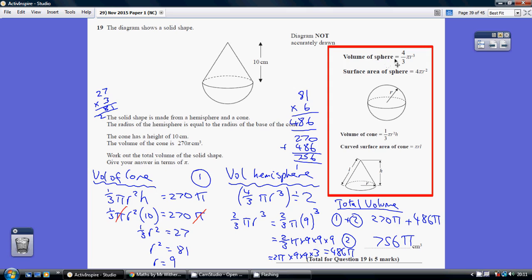The volume of a whole sphere is four thirds pi r cubed, so a hemisphere would be half of this: two thirds pi r cubed. We've just worked out the radius to be 9, so two thirds pi times 9 cubed gives 486 pi. The total volume of the two is the volume of the cone — 270 pi — plus 486 pi, which is 756 pi.